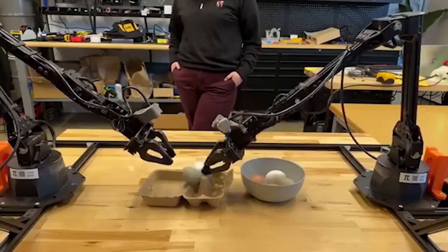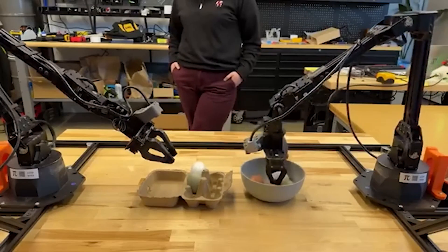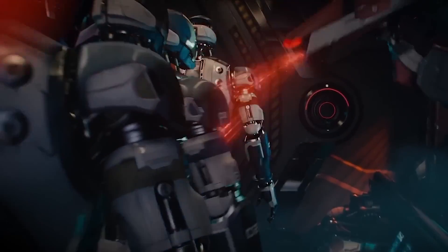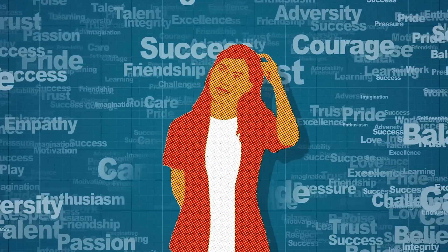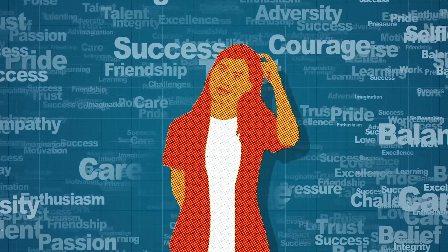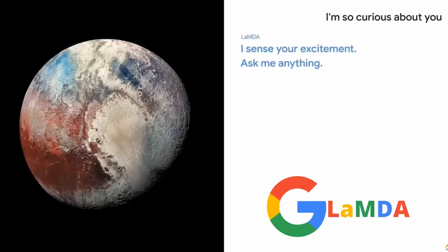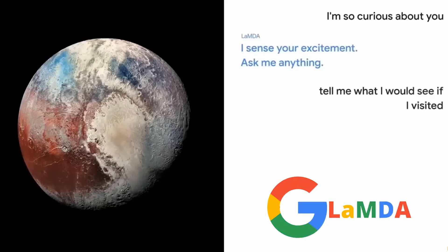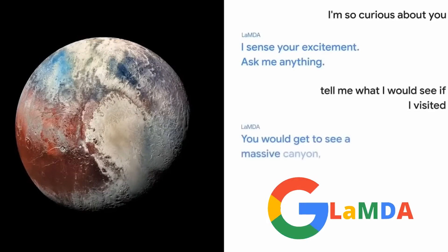The singularity, where machines surpass human intelligence, has long been a sci-fi topic. But what if we're closer than we think? Enter self-evolving large language models, developed by companies like Rider.